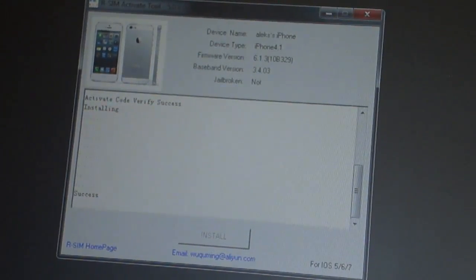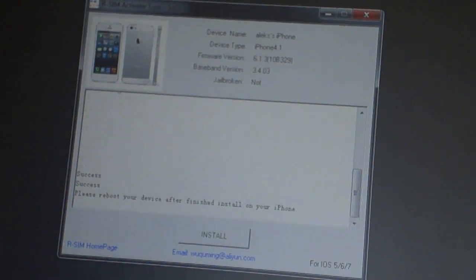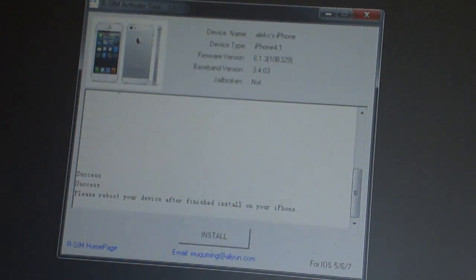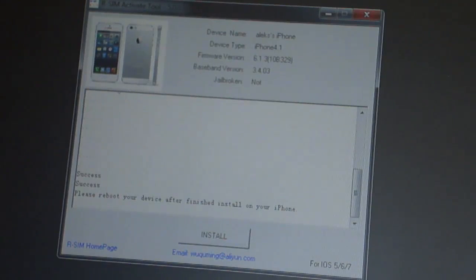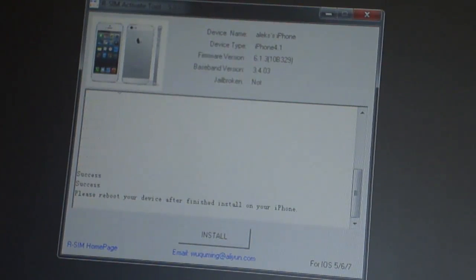It finally says 'success' at the bottom and says 'please reboot your device.' I'm going to stop my recording here — as you can see it says it's successful.